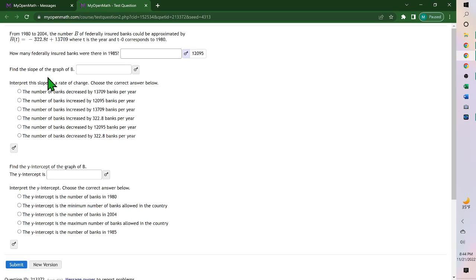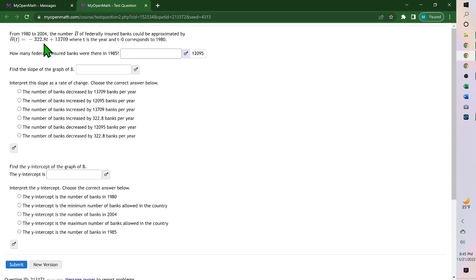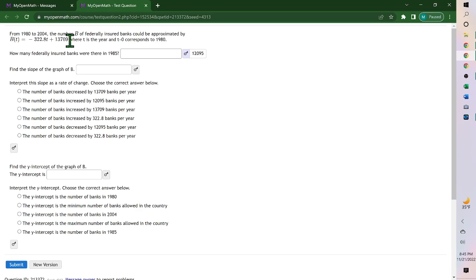To find the slope, because it's y equals mx plus b, the slope is the negative 322.8. It is attached to your variable. So in the equation y equals mx plus b, this would be mx and this would be your y-intercept. So it's the negative 322.8.